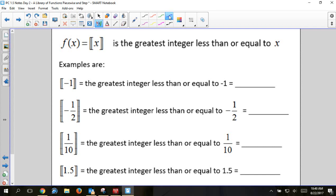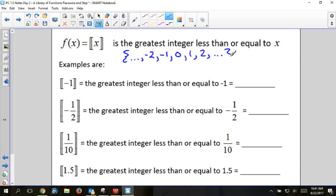Integers are the counting numbers, both negative and positive — no decimals or fractions. So we're taking the integer that is either equal to or less than the given number. If the input is already an integer, that's what it equals — so ⌊-1⌋ = -1.